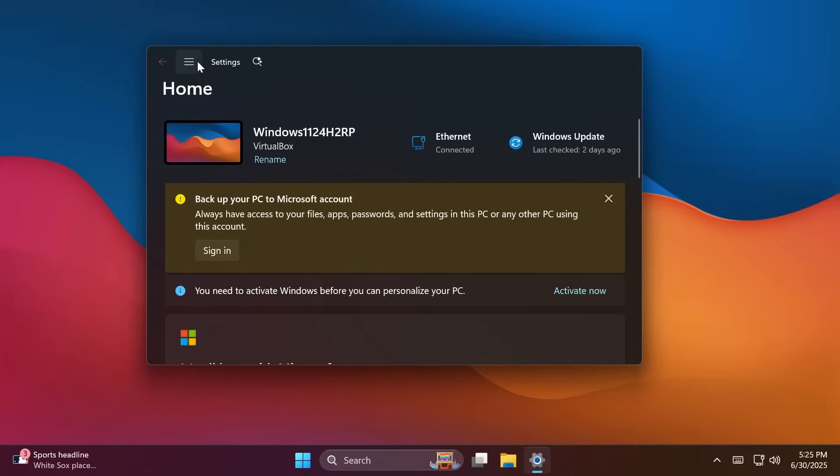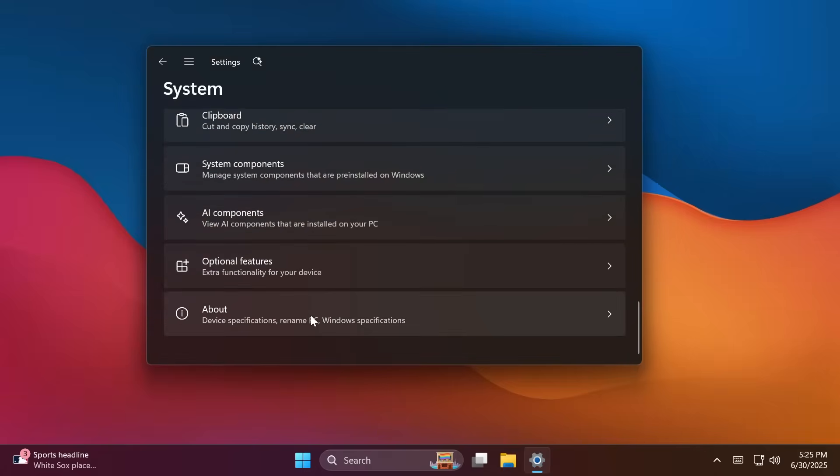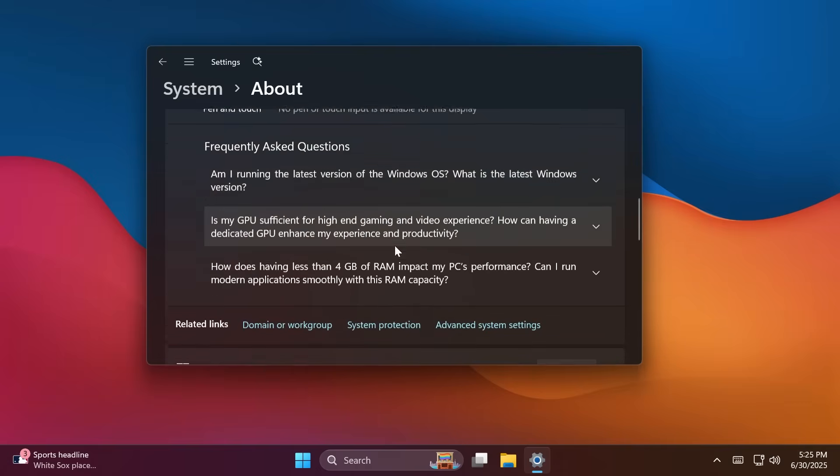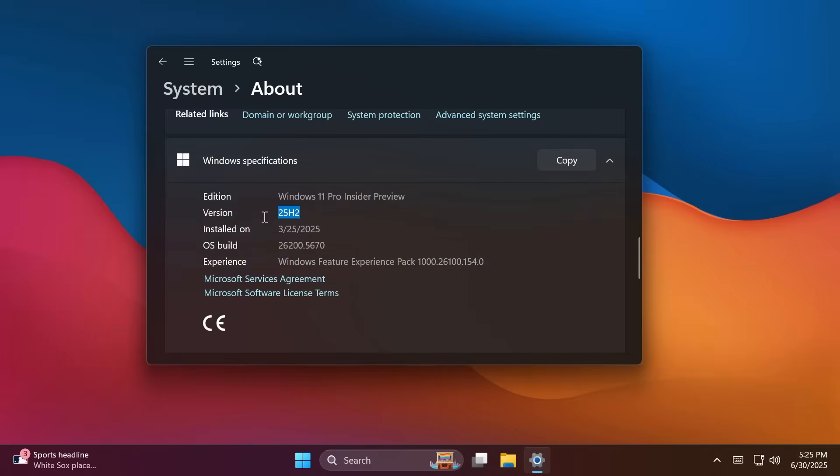As I've said, first of all, if you go to system and then in the about section in the latest build from the dev channel, you may notice that we now have the version 25H2.